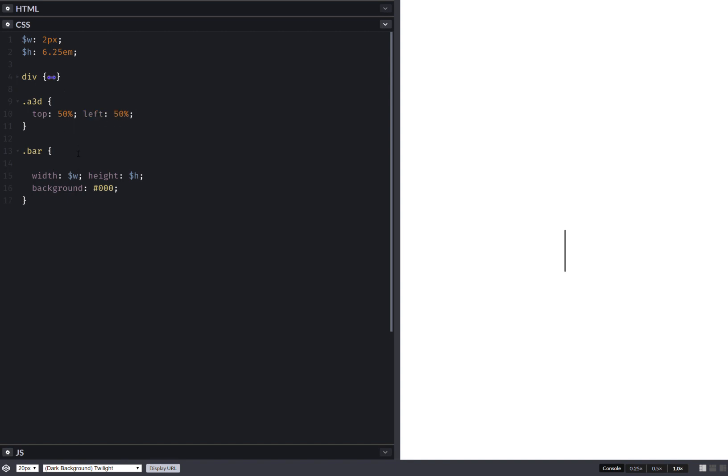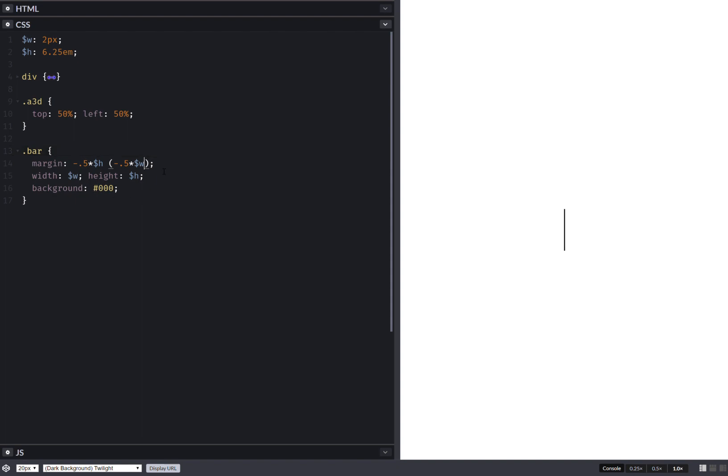We do that with top 50 percent and left 50 percent. Something else we want to do: now the top left corner of our bars is right in the middle, so we want to put the middle point of the bar in the middle. We do that with a margin.